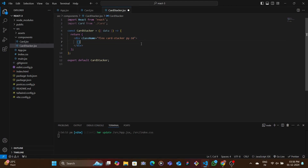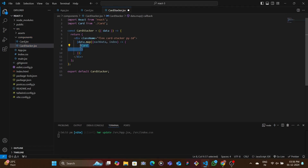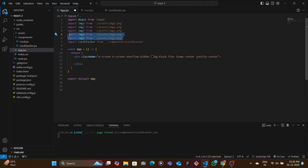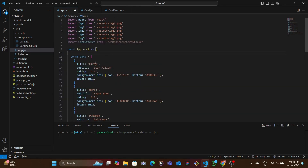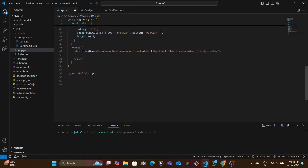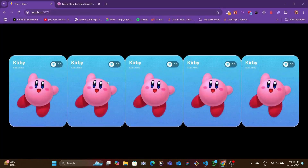For each individual data item, we map through and pass both the data and the index to render the Card component. This won't render anything yet since CardStacker isn't being used. So in App.jsx, I'm importing the five images and the CardStacker, then creating an array of five objects with different values — title, subtitle, rating, image, and background colors. Each card gets a different linear gradient background color. We pass the data prop to CardStacker.